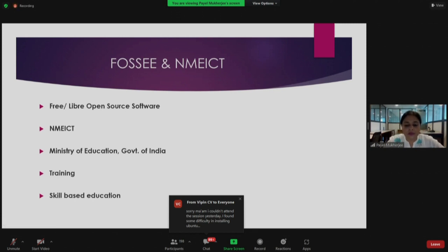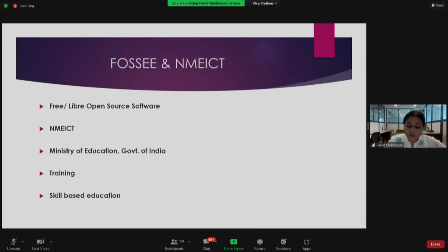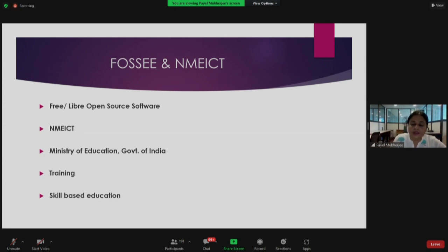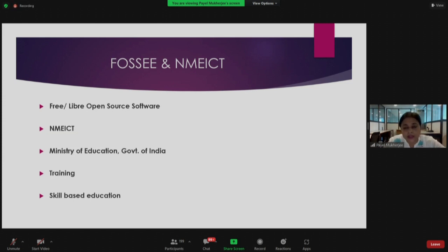My next slide talks about FOSI and NMEICT. Let me explain who we are and why you are here with us today. We are working for a project called FOSI — Free and Open Source Software for Engineering Education. It was earlier only for engineering students, but now it covers all streams of education, including science, arts, and even graphic designing. This project is being developed at IIT Bombay and is part of the NMEICT — the National Mission on Education through Information and Communication Technology — funded by the Ministry of Education, Government of India. NMEICT is promoting the learning and usage of FOSS.